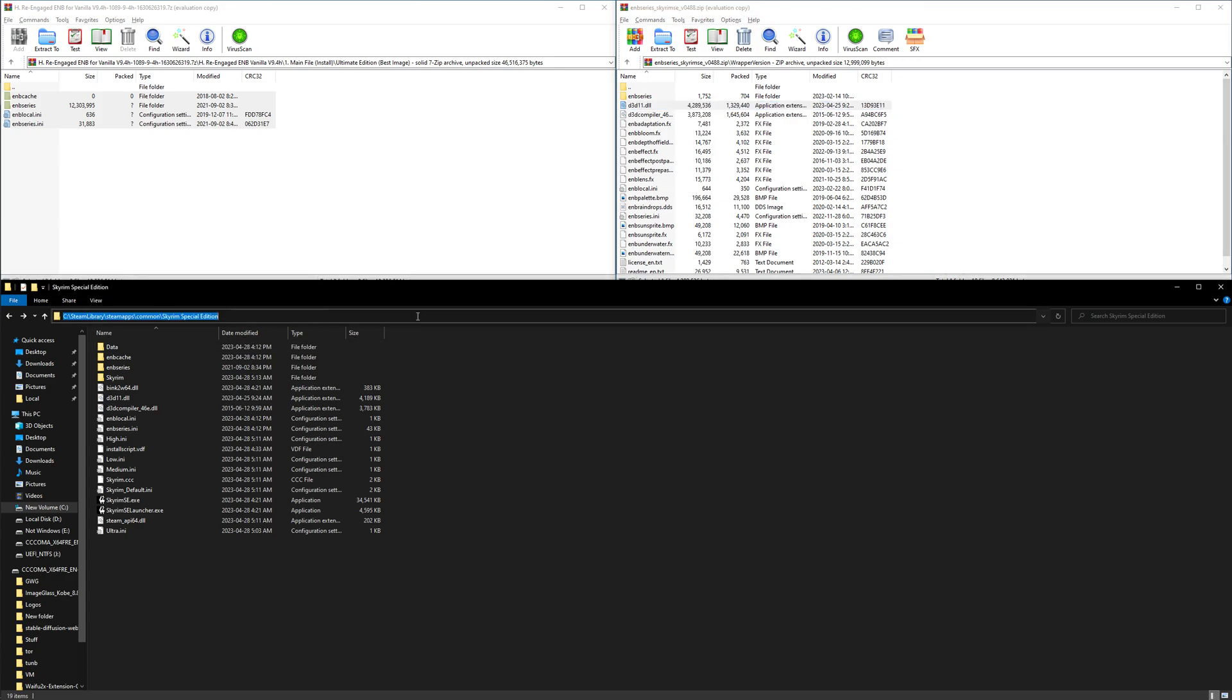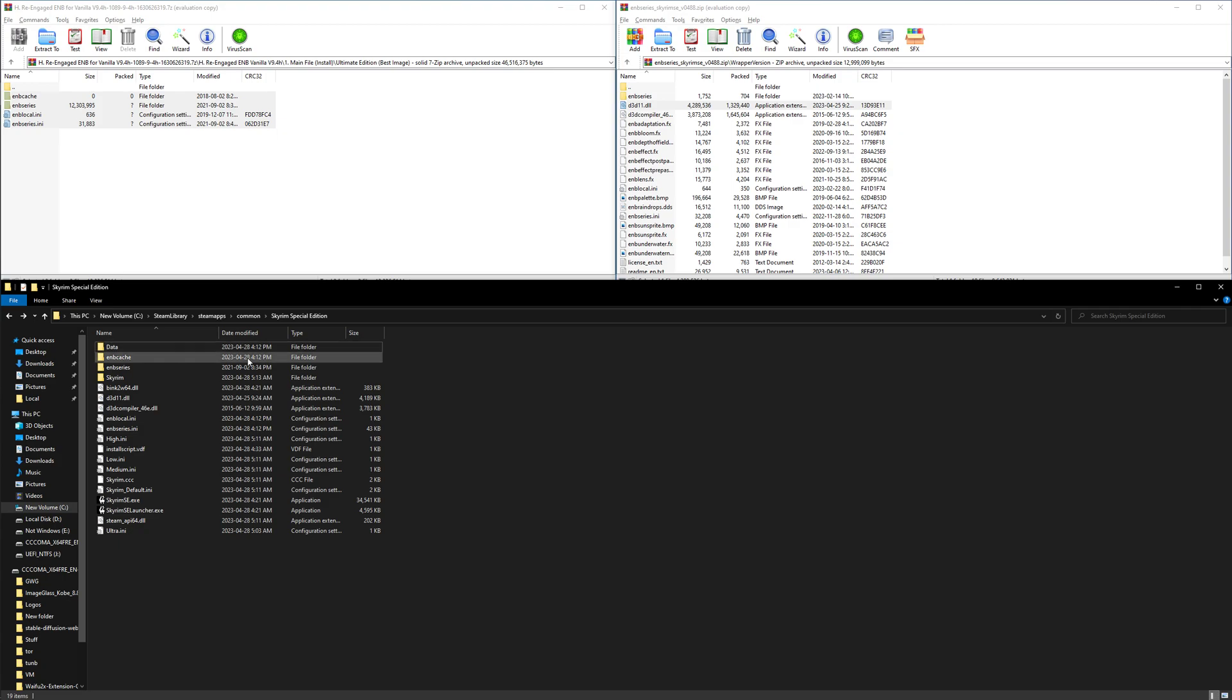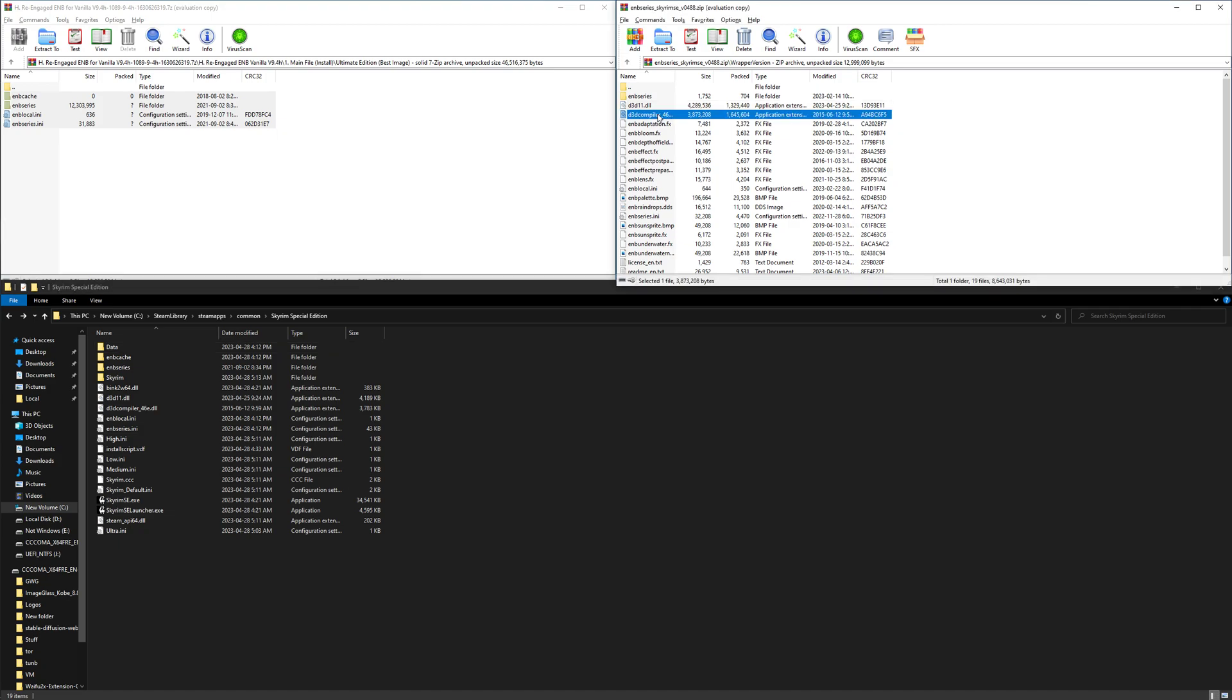Go into your steam folder, wherever your Skyrim Special Edition is, the main directory. Don't go into any other folders. Copy d3d11 and d3d compiler 46e, only these two files into the folder.